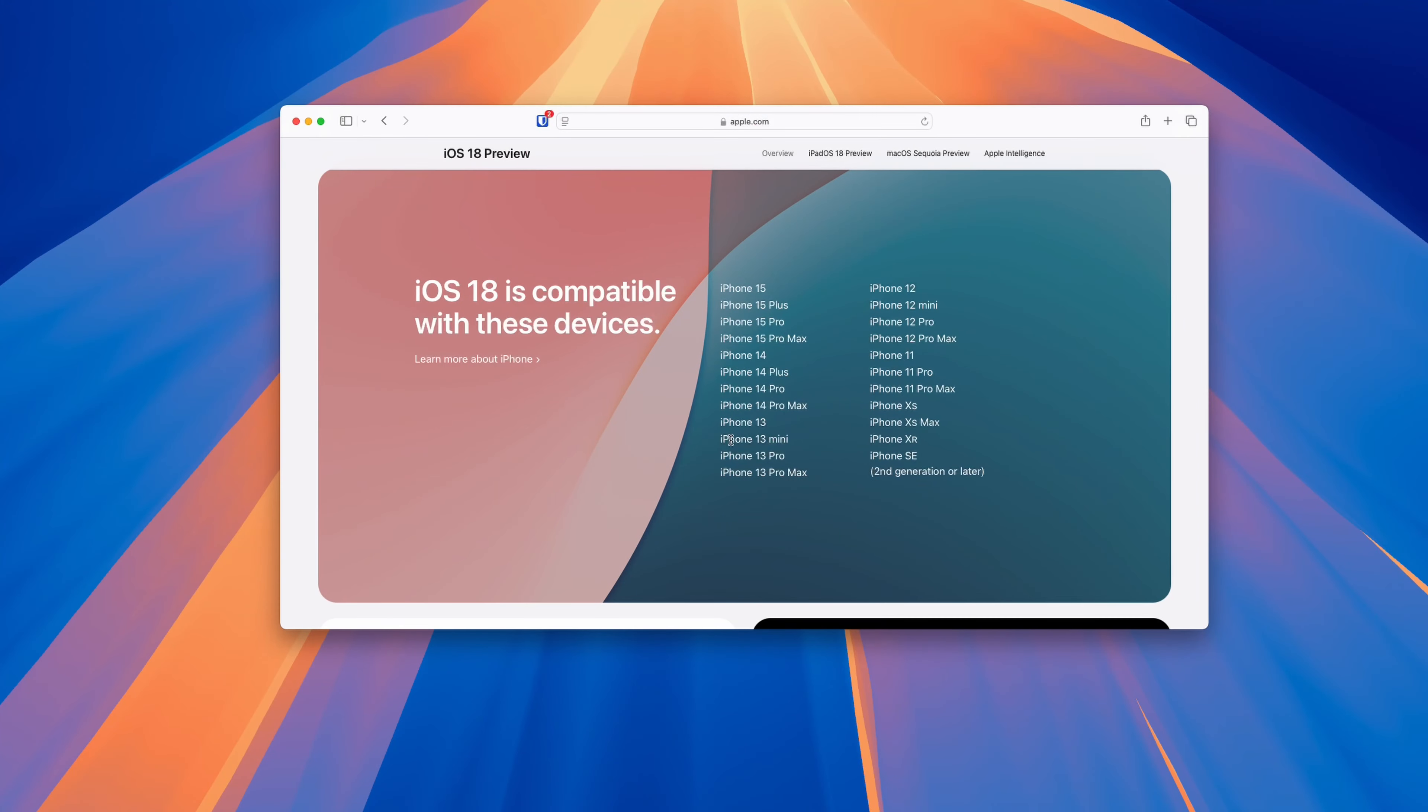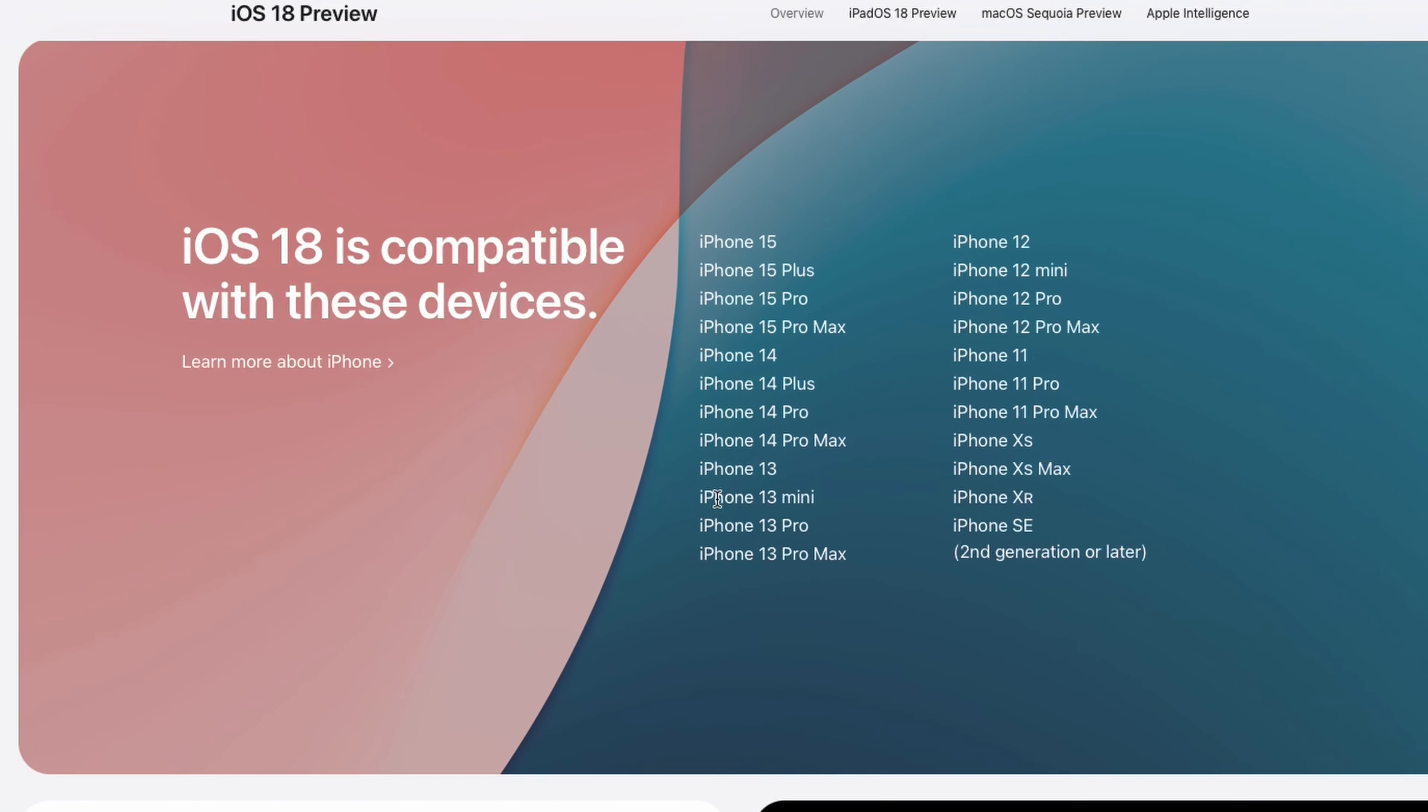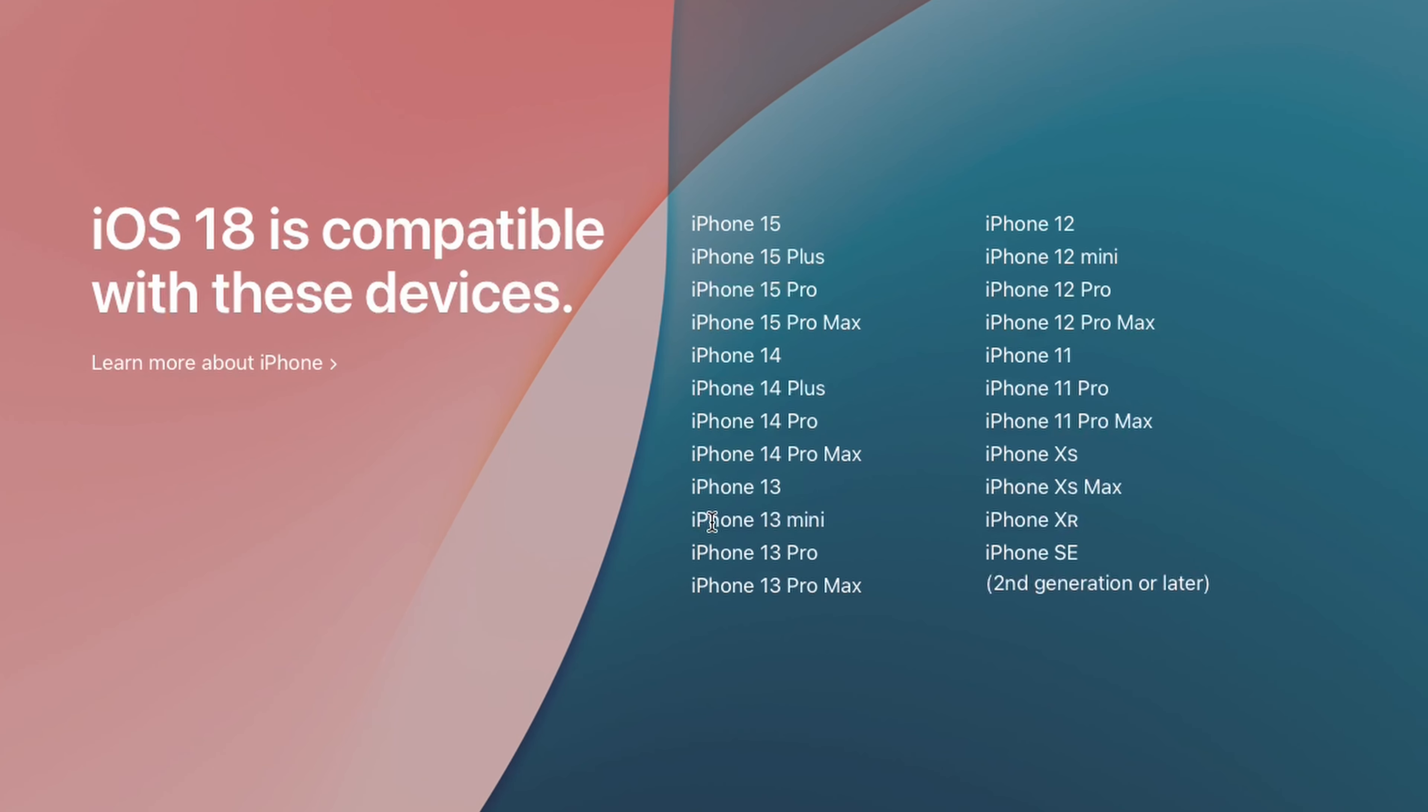Before we begin, you should first ensure that your iPhone is eligible to receive the iOS 18 update. You can see the list of compatible devices on your screen right now.